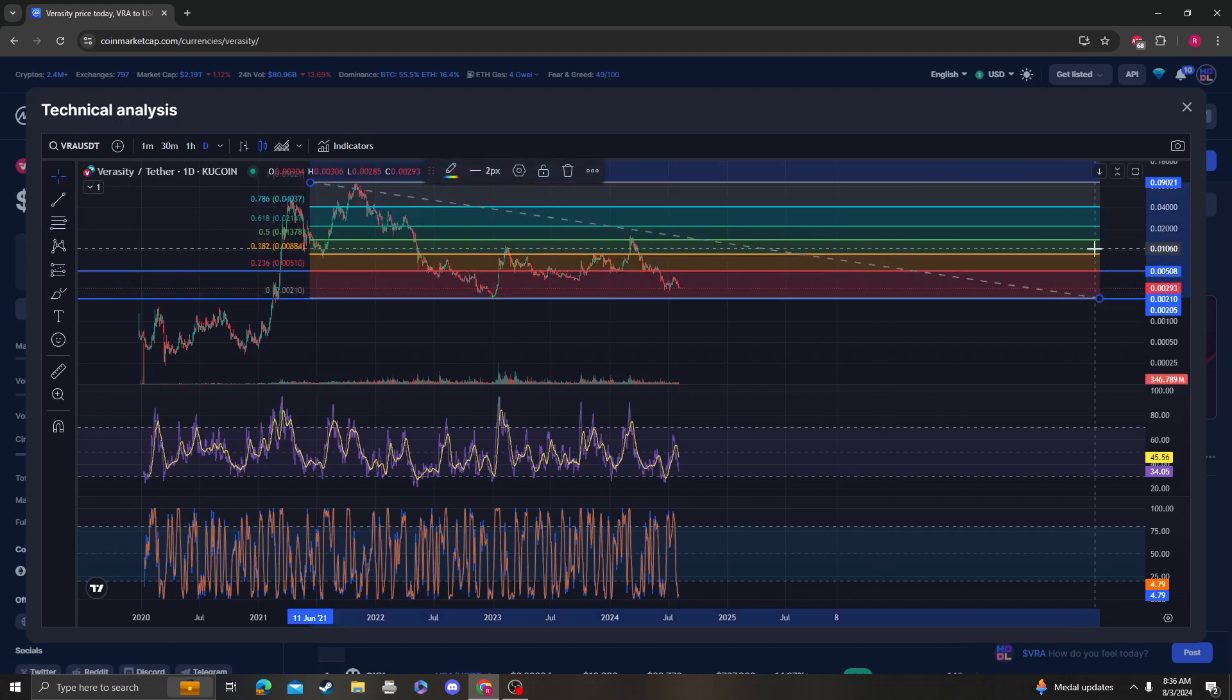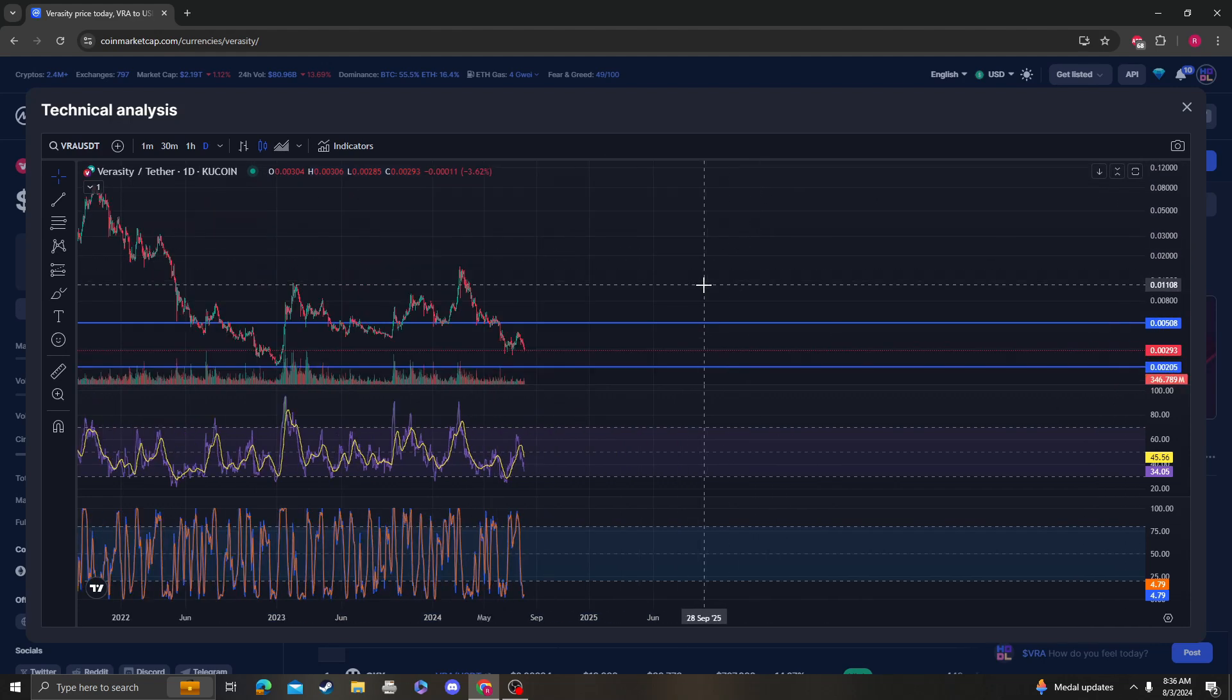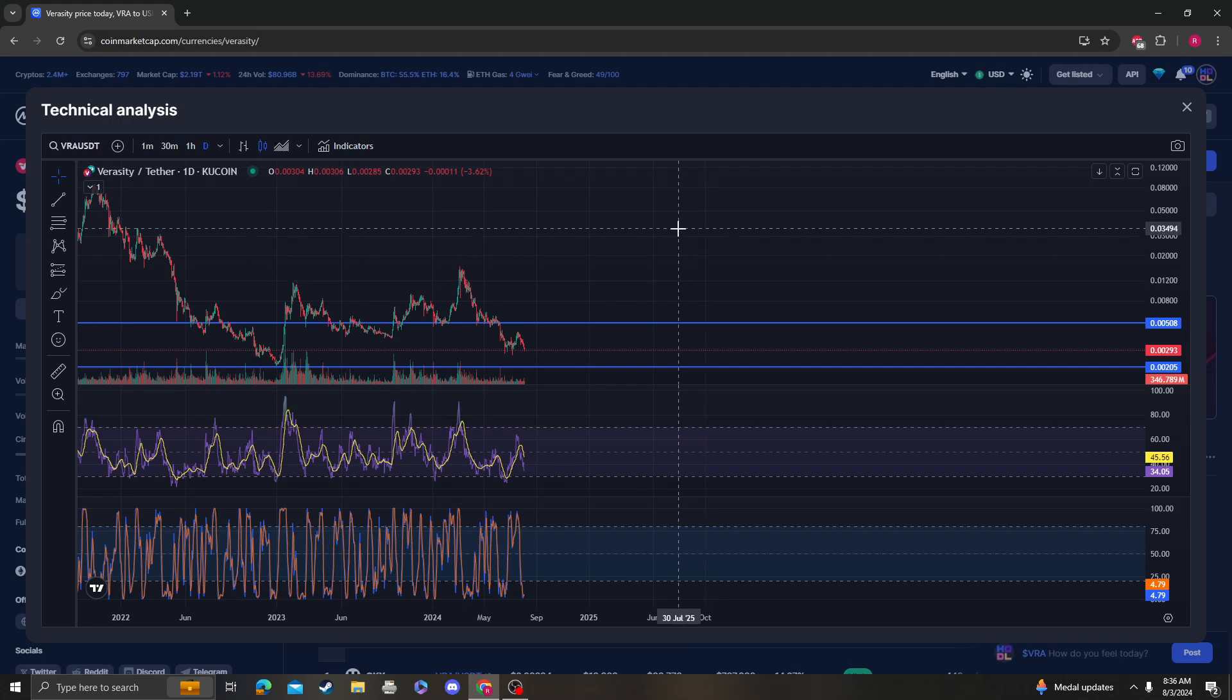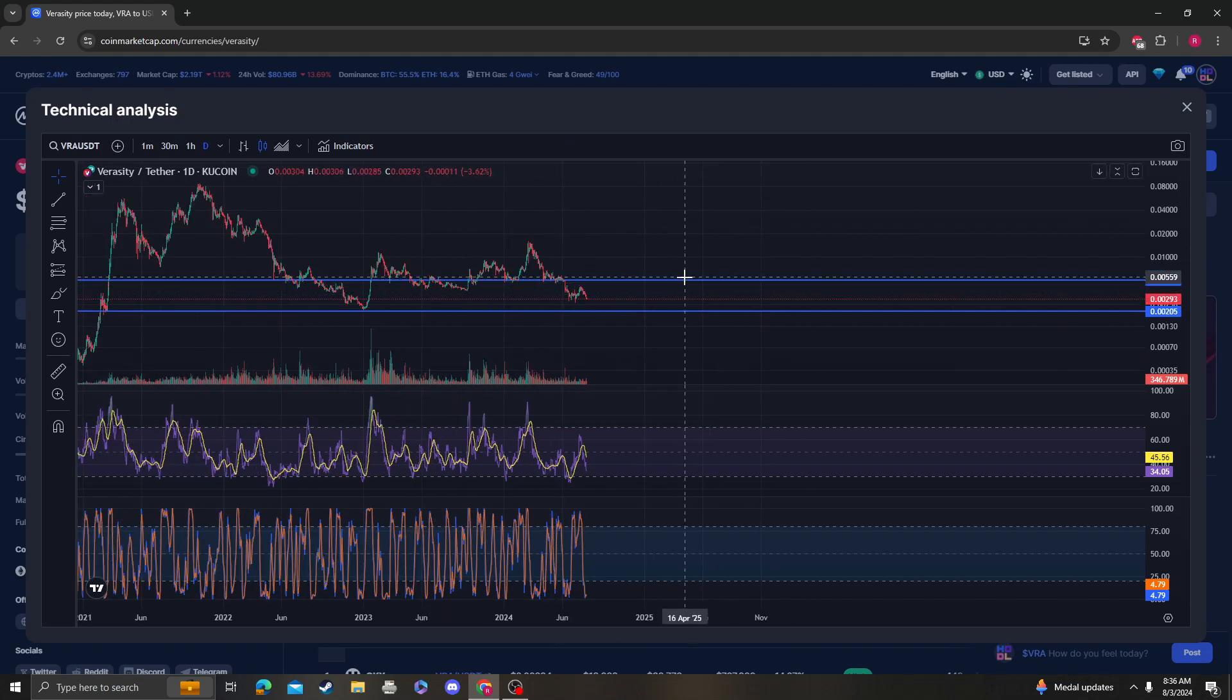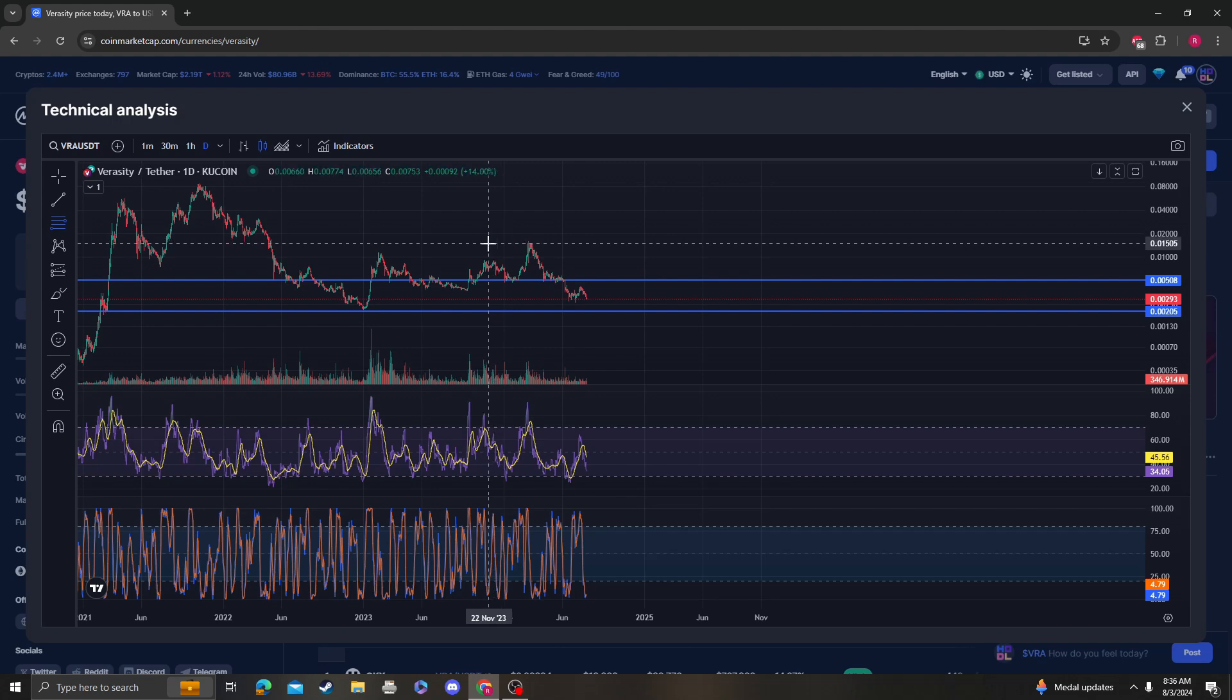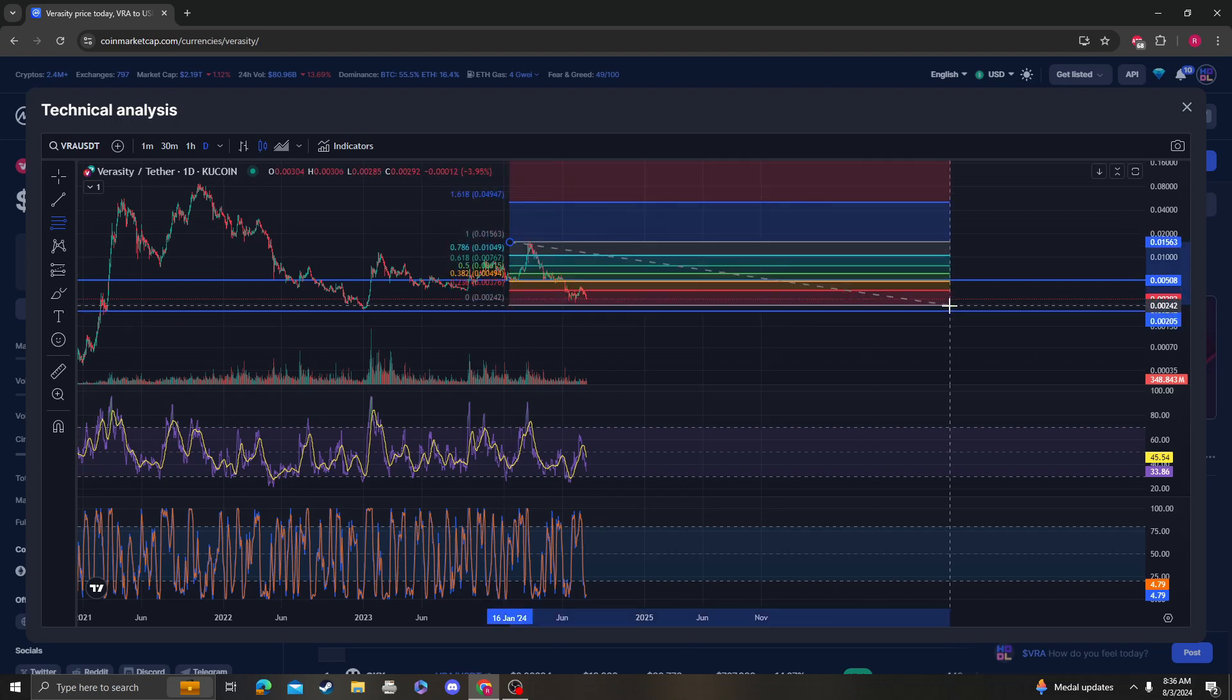We're still consolidating, so we need to get over 0.005. Excuse me, 0.005, and it is just consolidating between these levels. Keep in mind we did get a massive sell-off, right? So let me see from this high to the low.